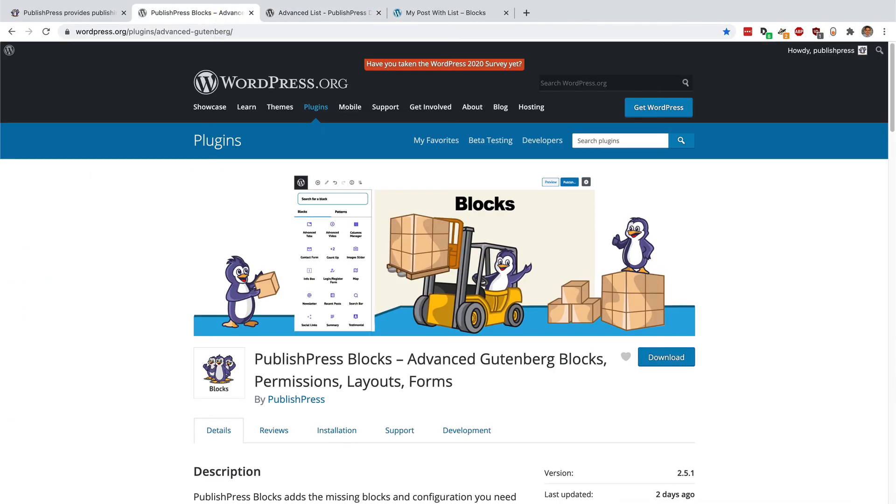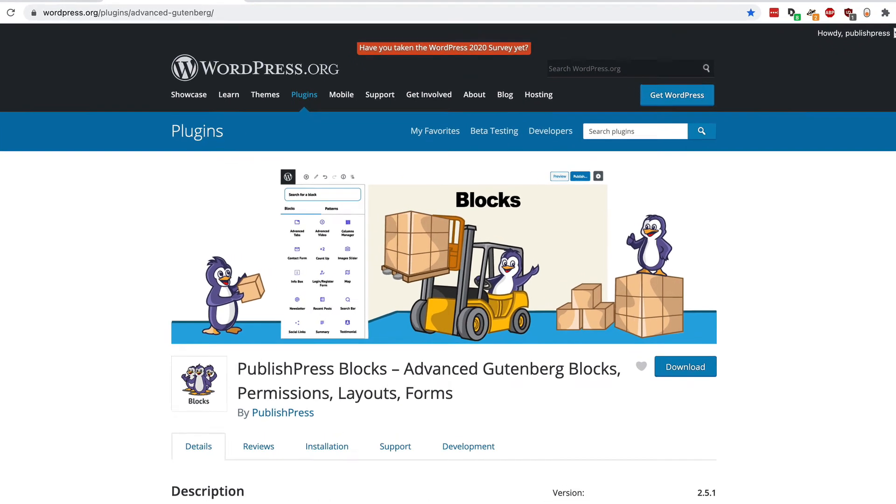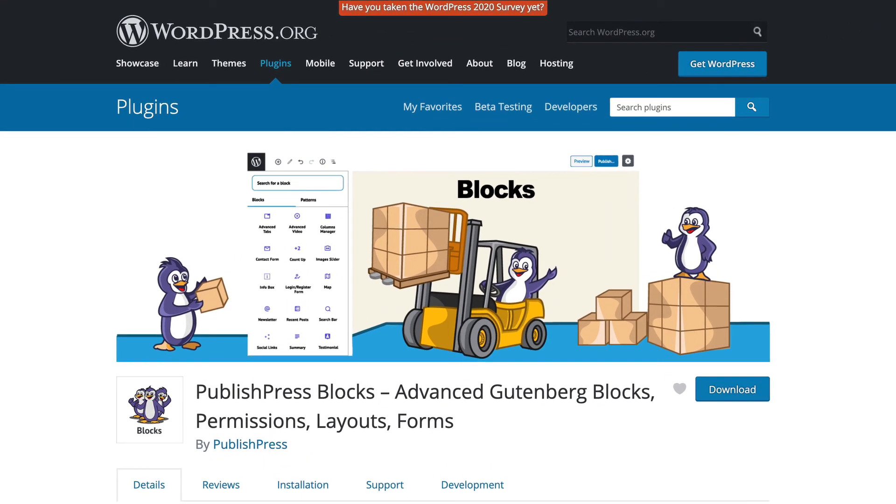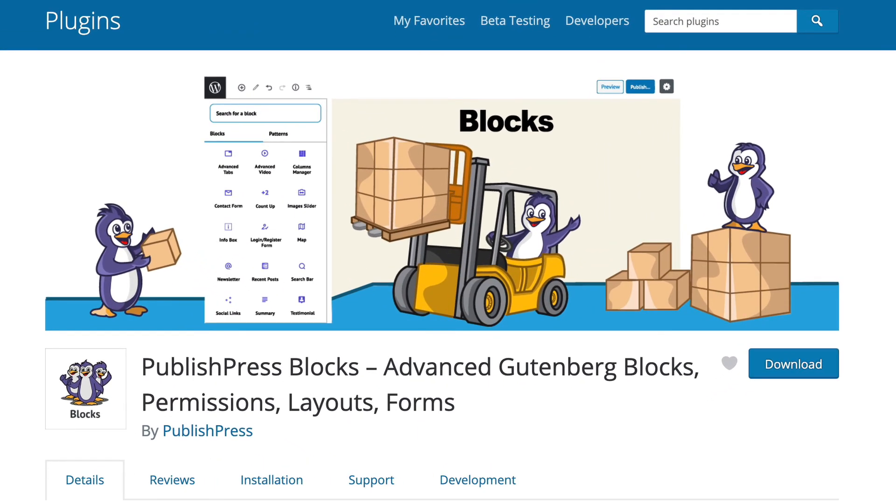If you haven't tried it yet, it's available for free on WordPress.org. PublishPress blocks. It'll really improve your WordPress publishing experience.